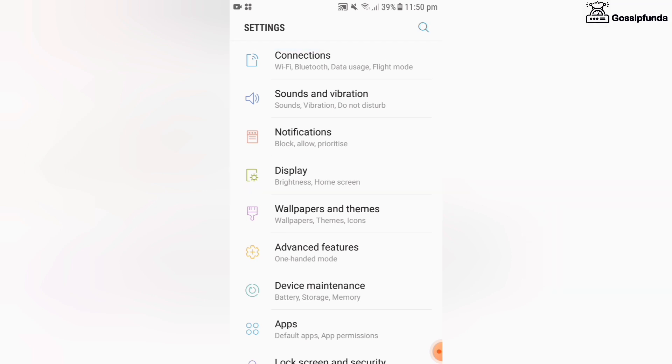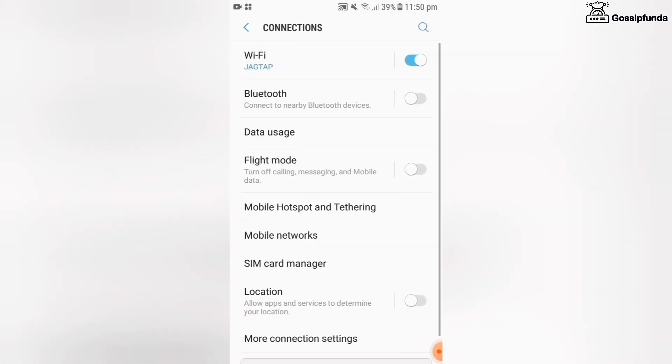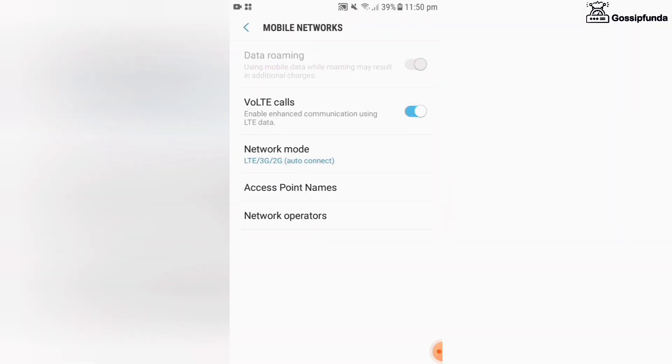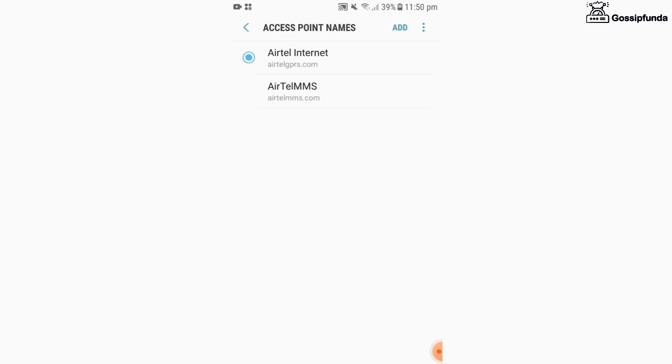Once it has been done, go to the connections. In connection you will find a mobile networking option. In that, check your access point and reset it.